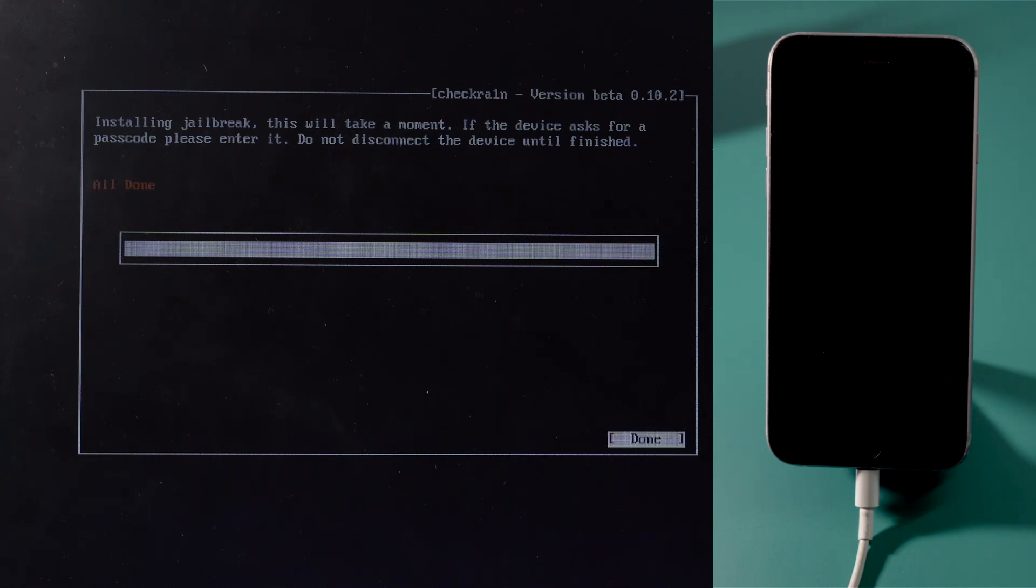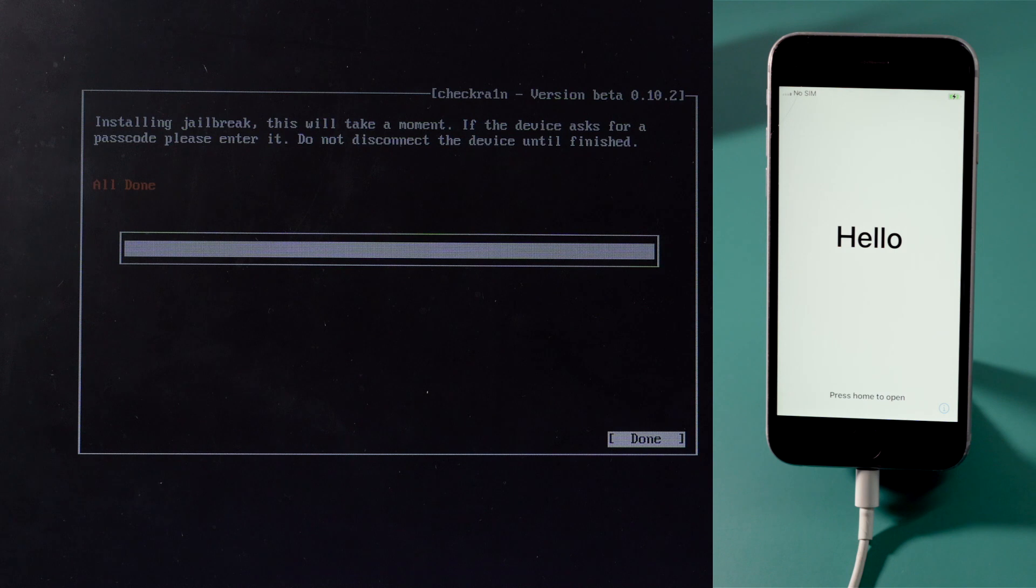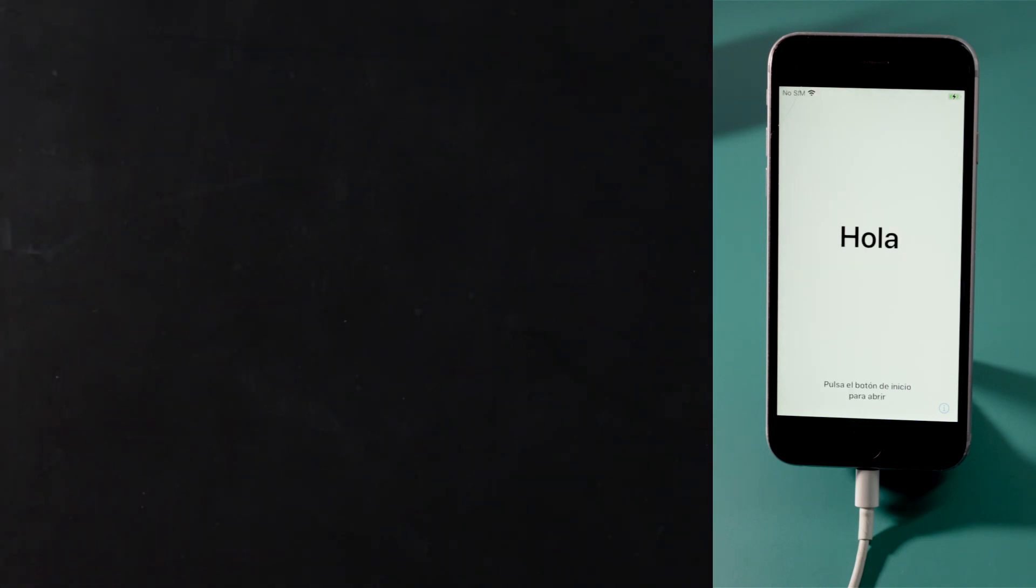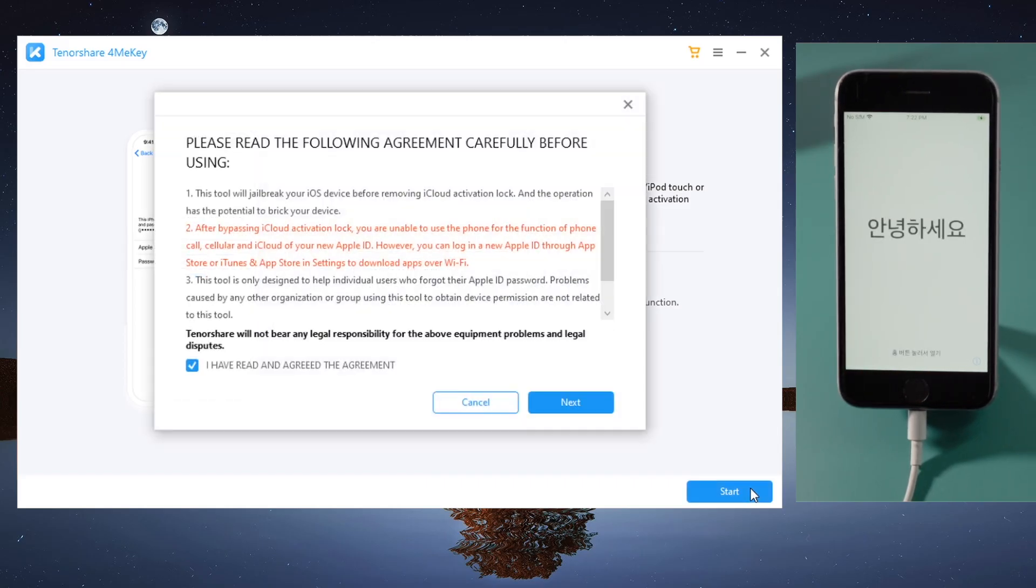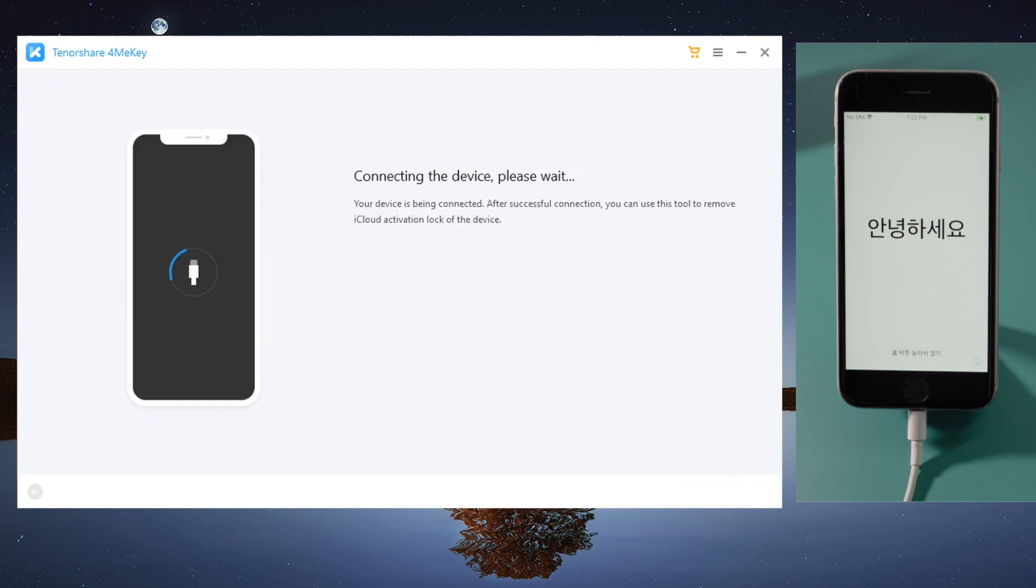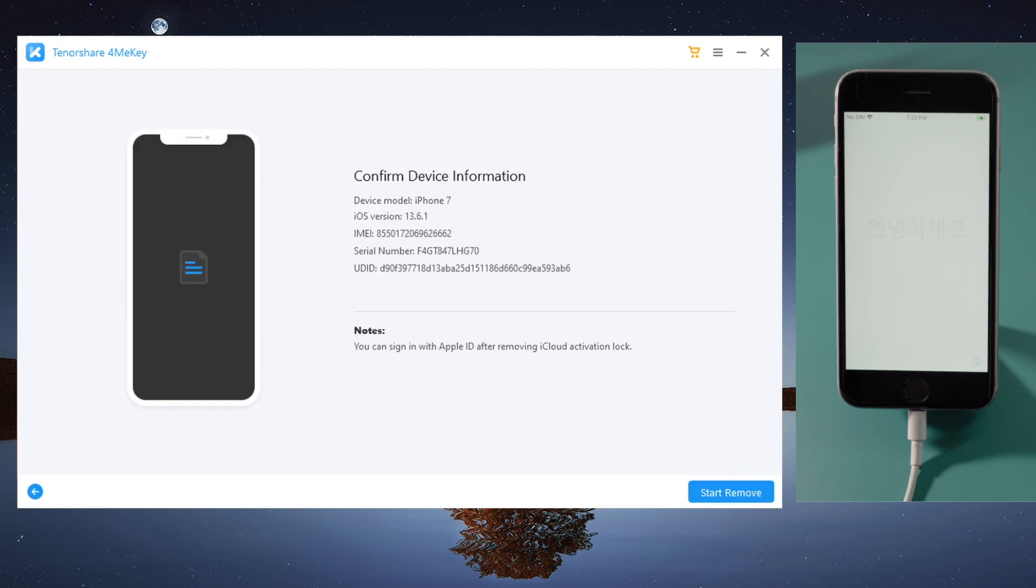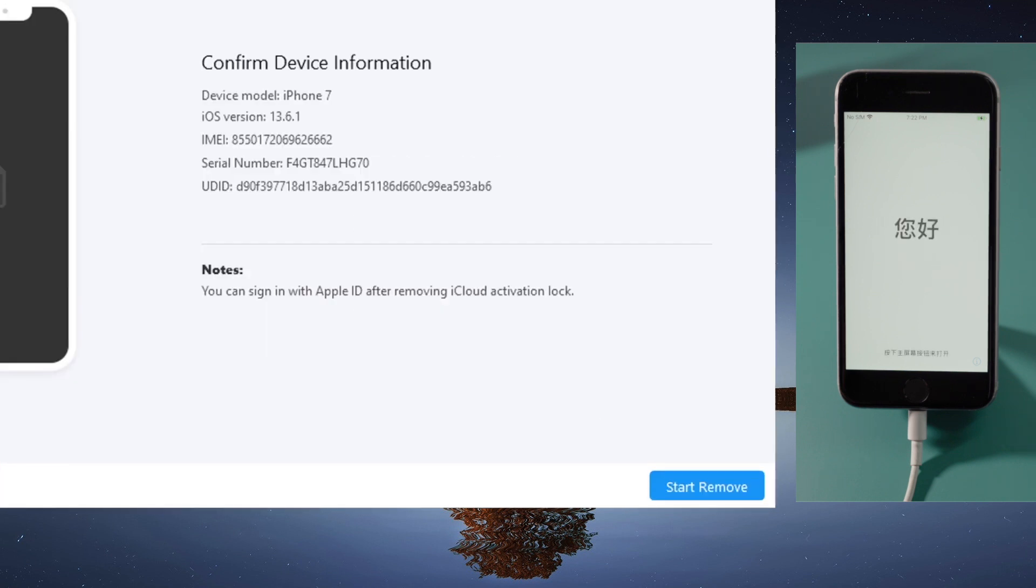Well done, now let's reboot the computer and open 4meKey to start over. This time you'll get straight to the device information screen, below it is a start remove button.